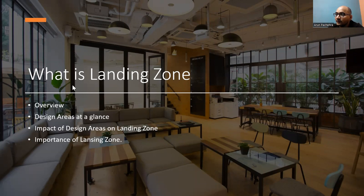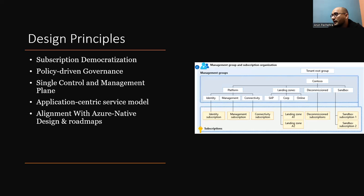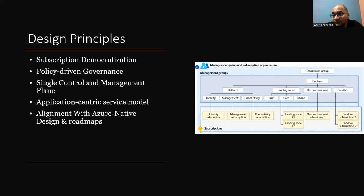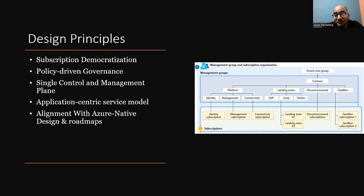Now it's time to see the design principles. Any such thing which has so much importance and which is going to provide us what is absolutely needed to run our workloads — it's not like somebody just wrote it down. There must be some principles that are followed to create this landing zone, and there must be some design areas to apply. Let's see what the design principles are.